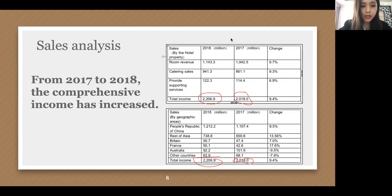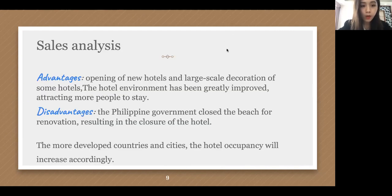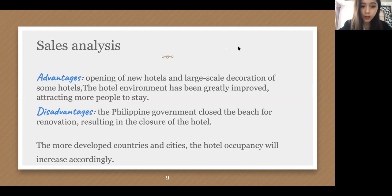From the table, it can be clearly seen that from 2017 to 2018, comprehensive income has increased. In 2018, the comprehensive income of the group's hotel properties was affected by factors such as the opening of new hotels and large-scale residential renovation in 2017, so the hotel environment has been greatly improved, attracting more people to stay. But at the same time, the Philippine government shut down beach repairs, resulting in the closure of some hotels, and parts of the turnover were damaged.